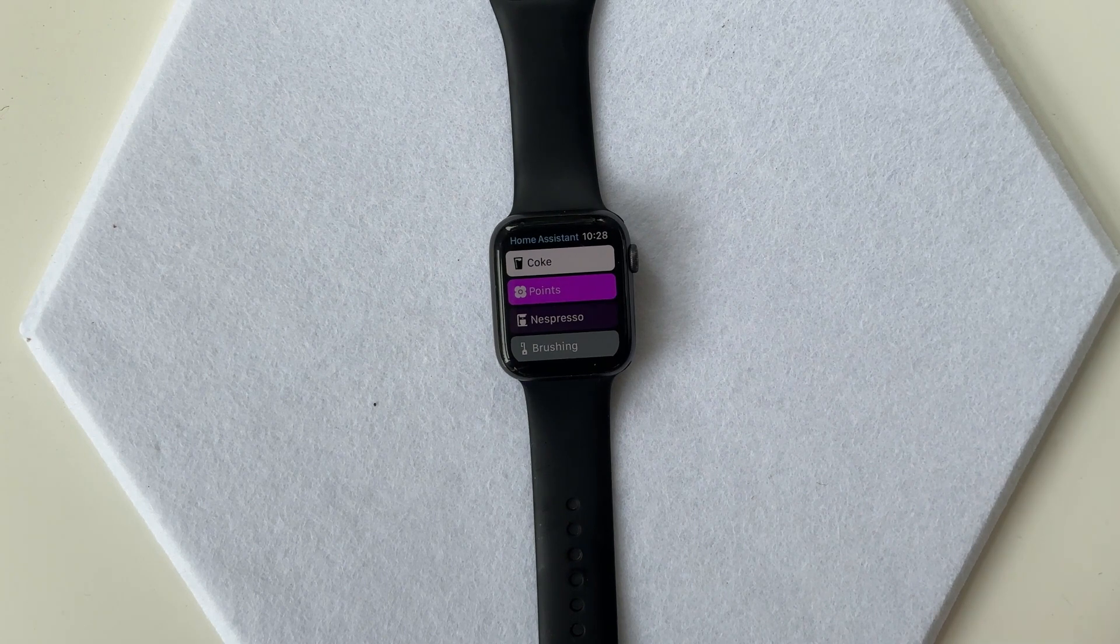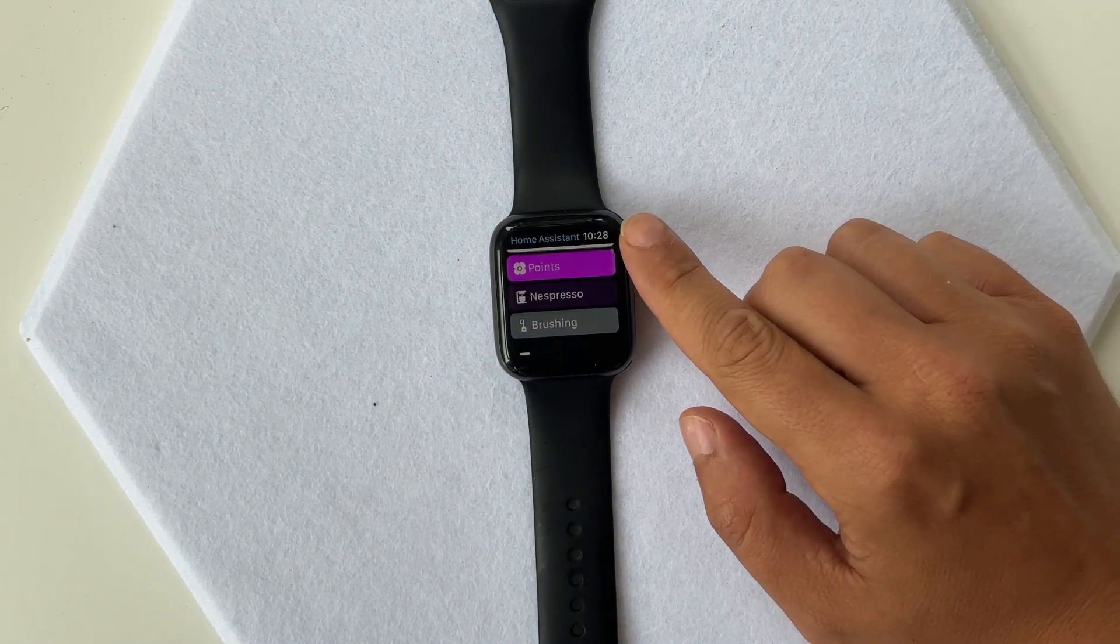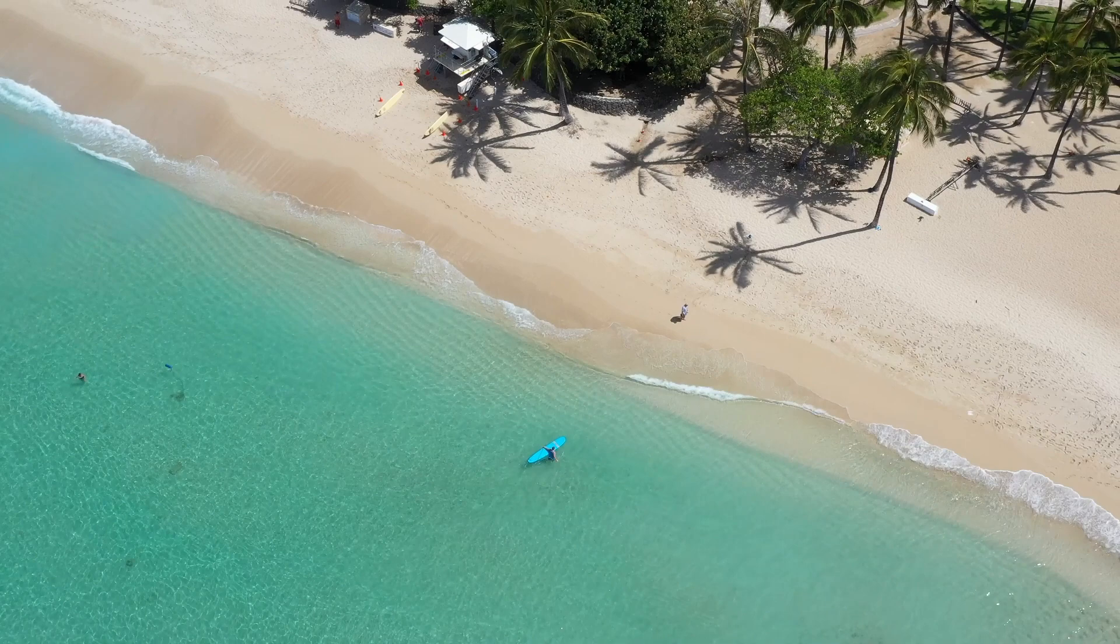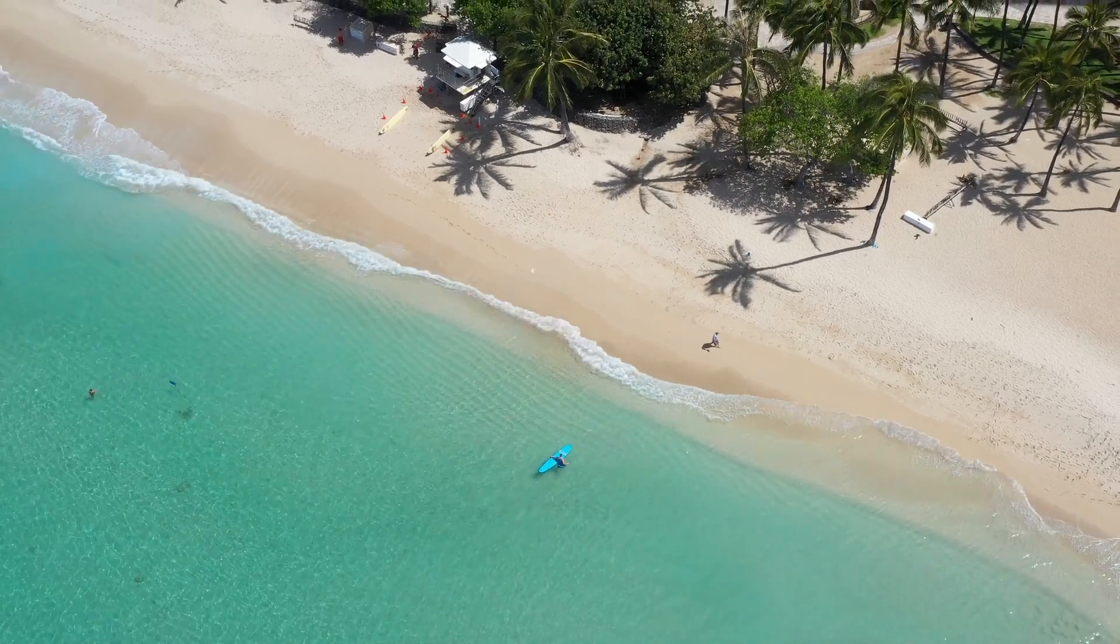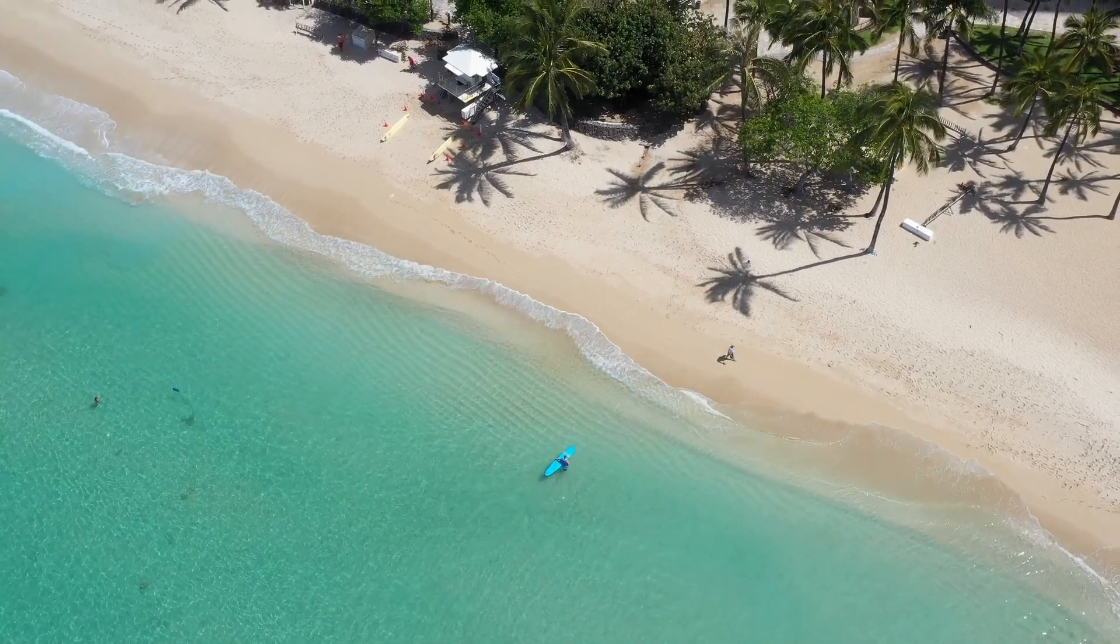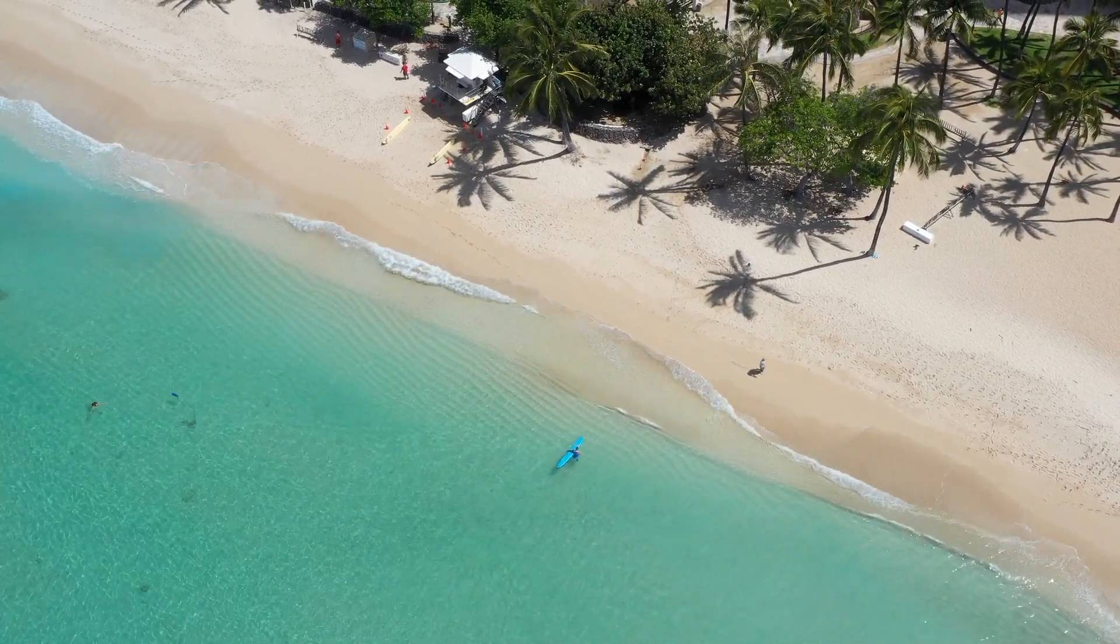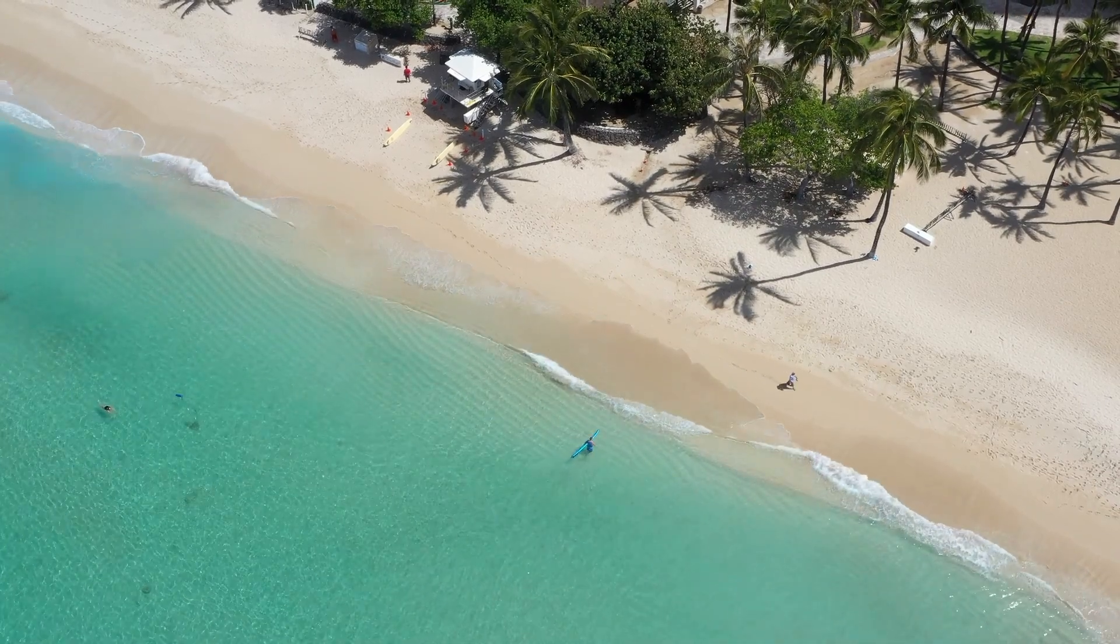Running automations from the wrist anywhere, anytime. You can choose to add iOS action for every automation in your environment, though note that scrolling on the Apple Watch may get laborious. Thank you for watching. See you in the next one.